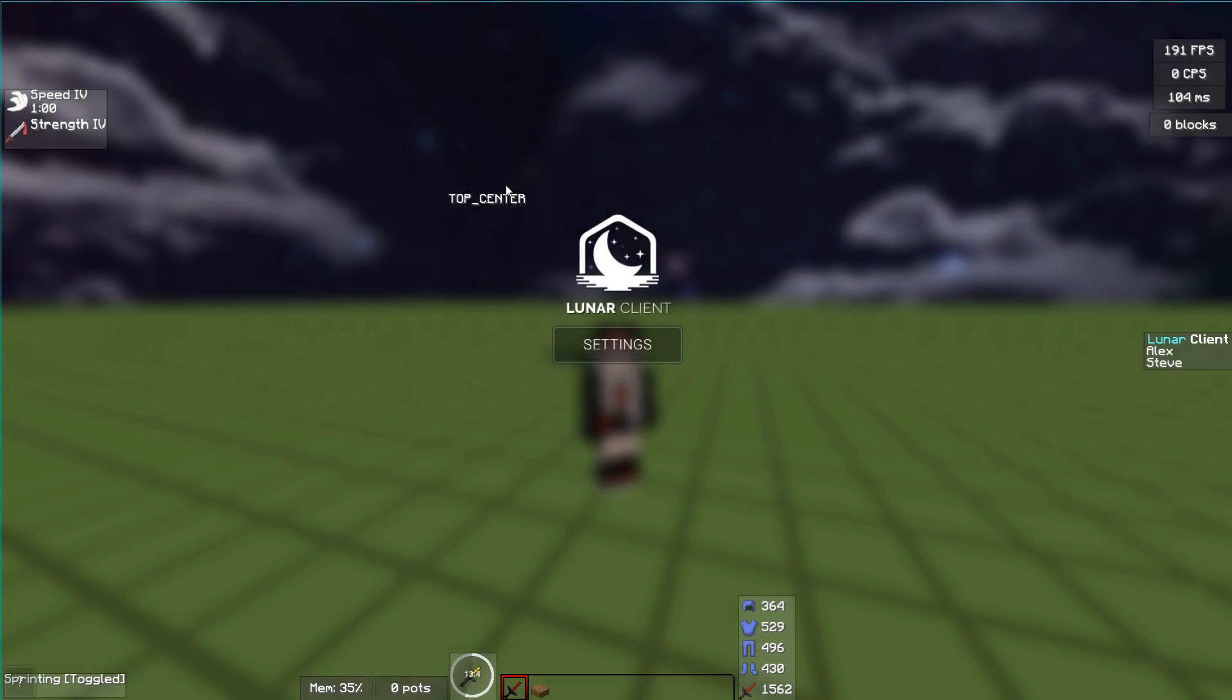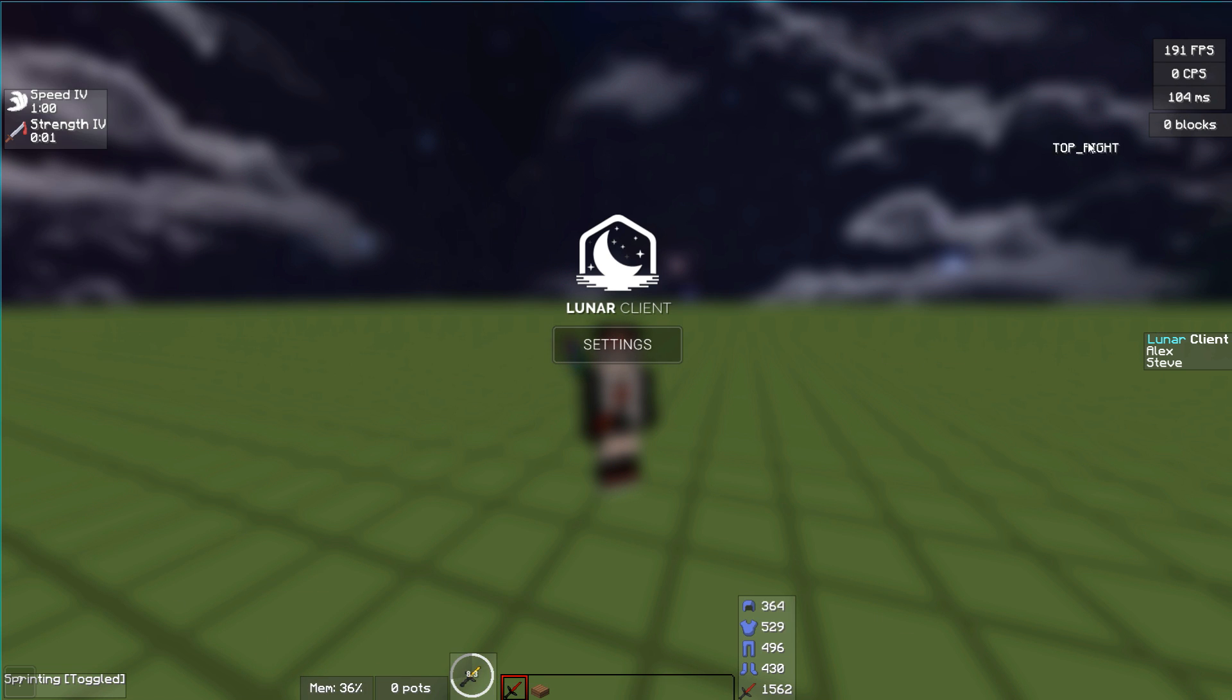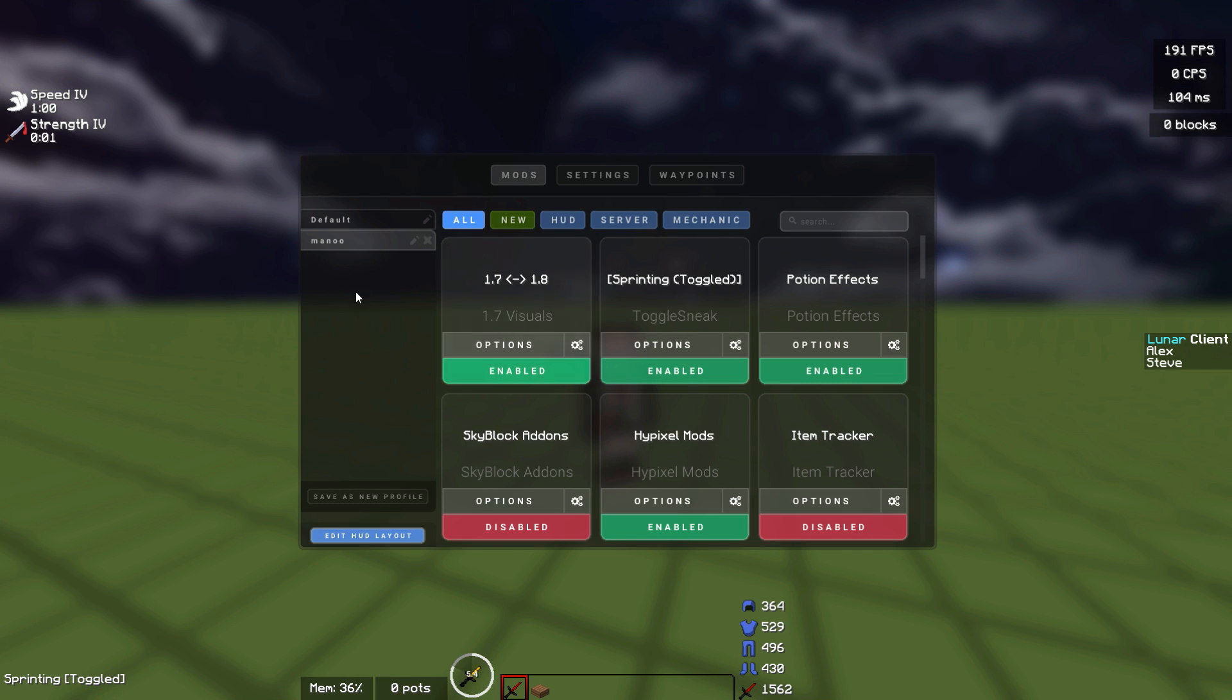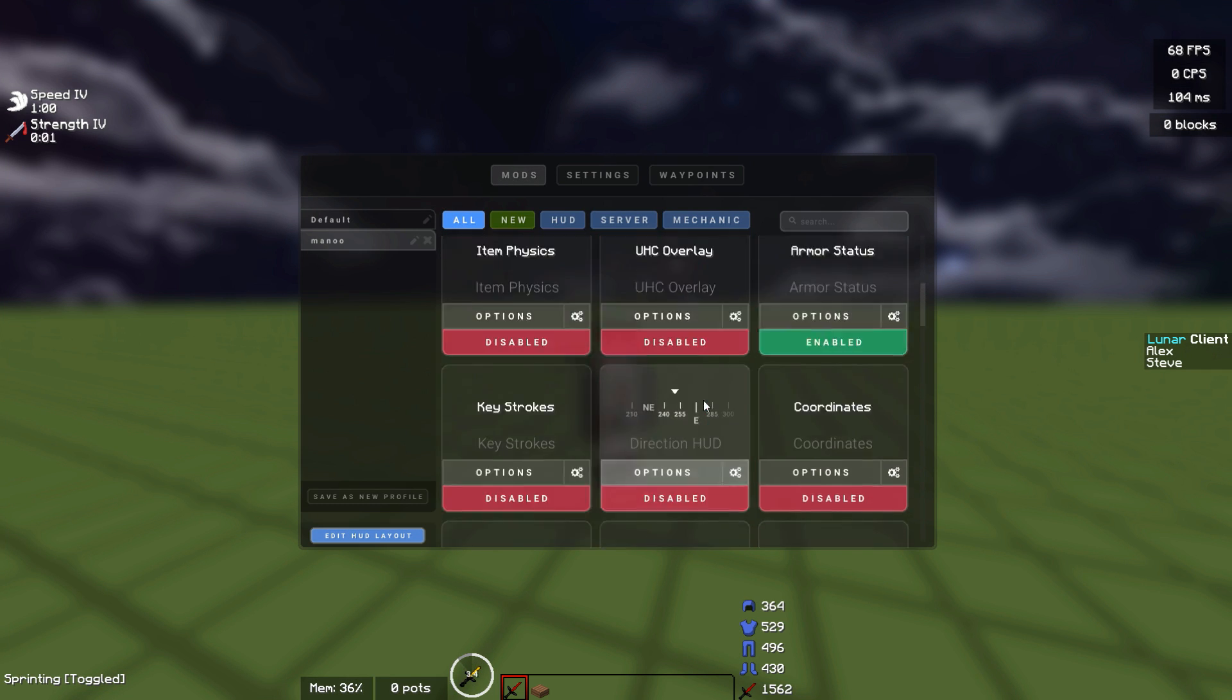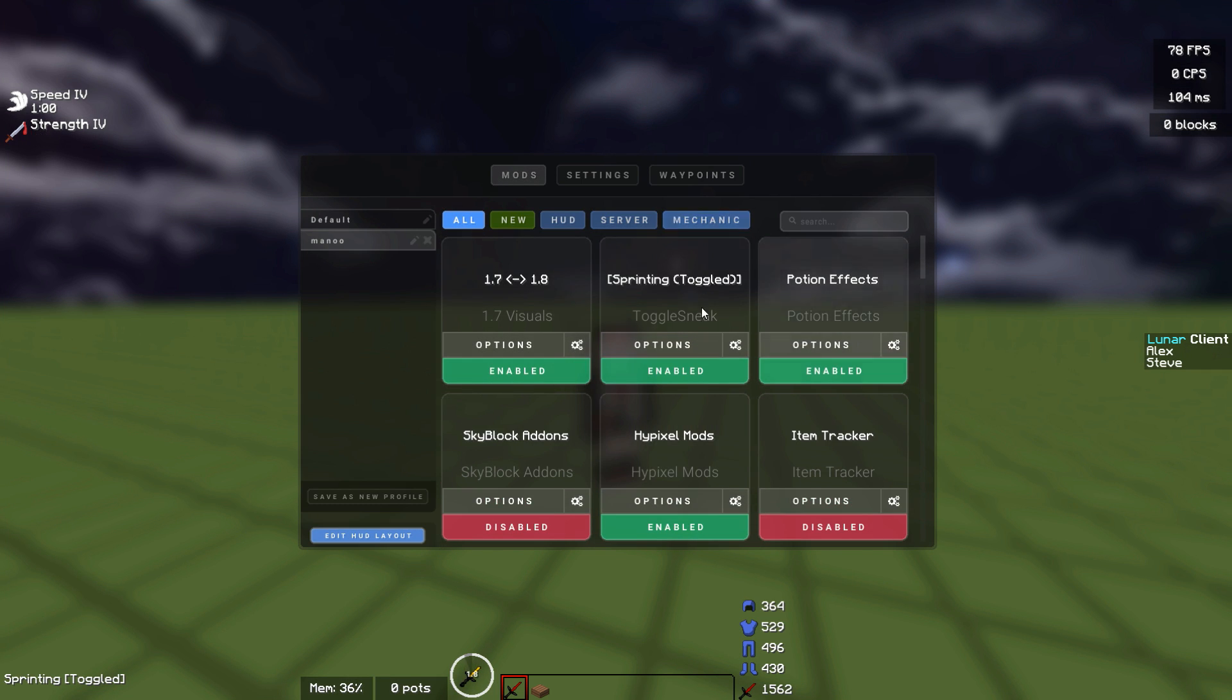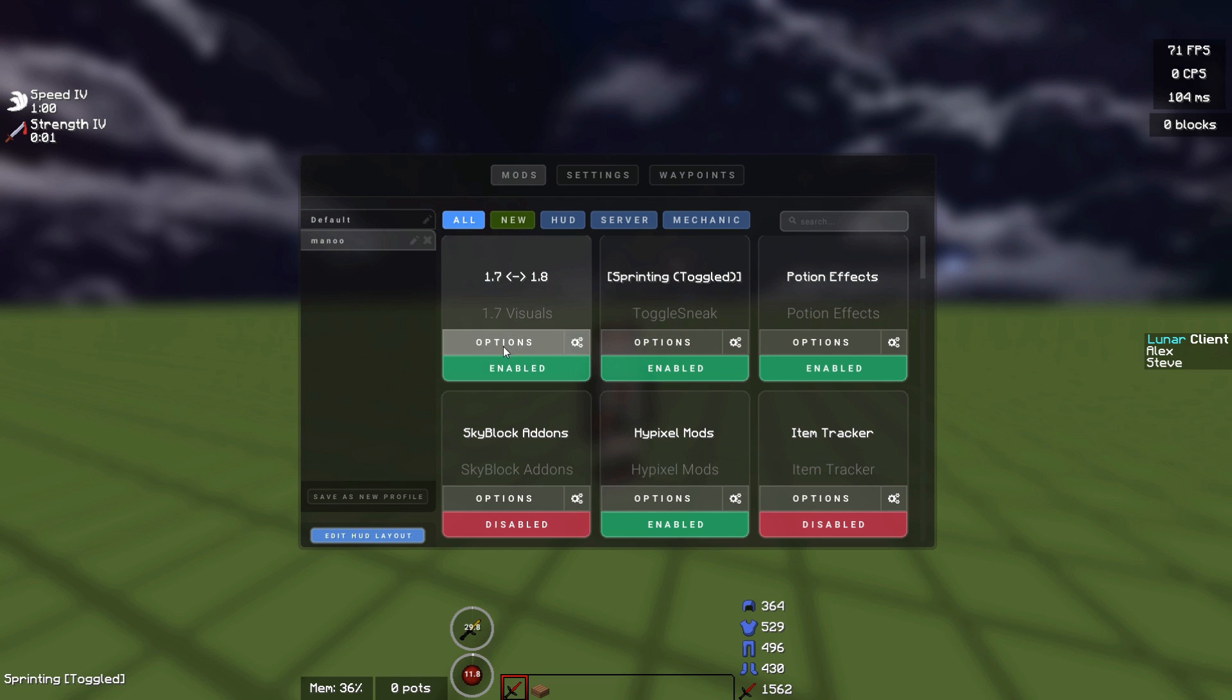I'm gonna start with my Lunar Client settings. Basically here we have all the mods that I use. I don't have a lot of mods so I can make my screen a little bit clean. Here are all the mods that Lunar has, the ones that say enabled are the mods that I personally use.